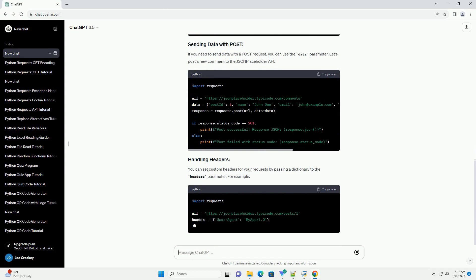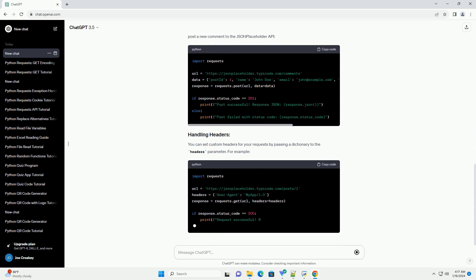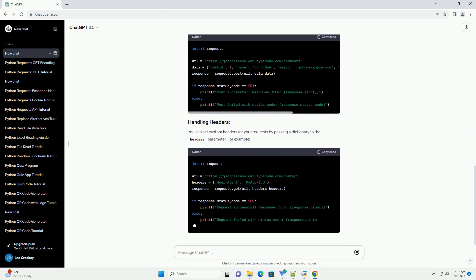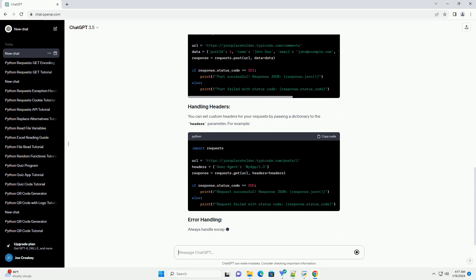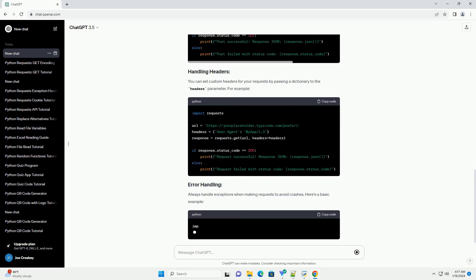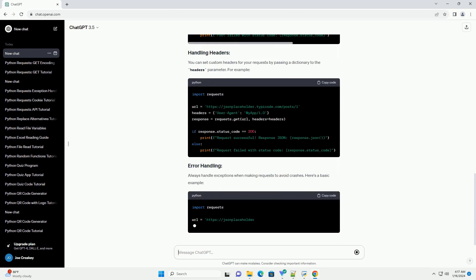If you need to send data with a POST request, you can use the data parameter. Let's post a new comment to the JSON placeholder API.